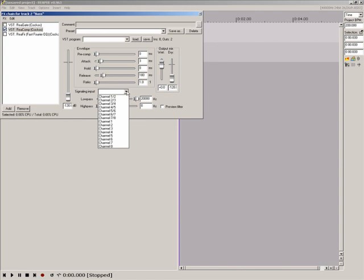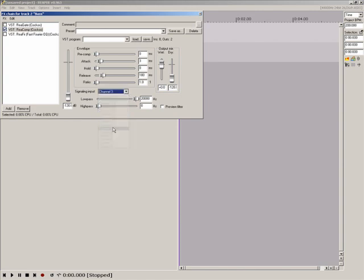In the drop down box next to Signaling Input on Recomp, choose channel three.